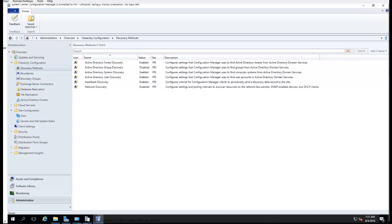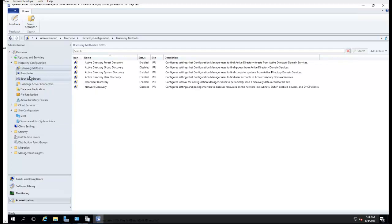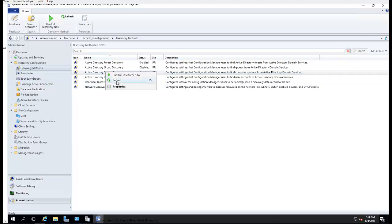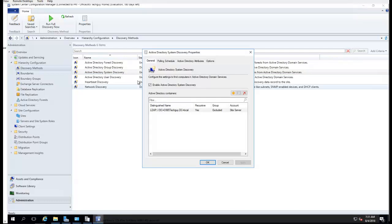First of all, you have to enable system discovery.